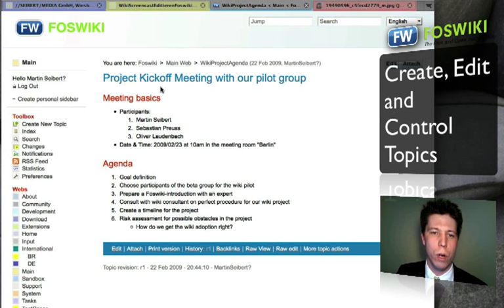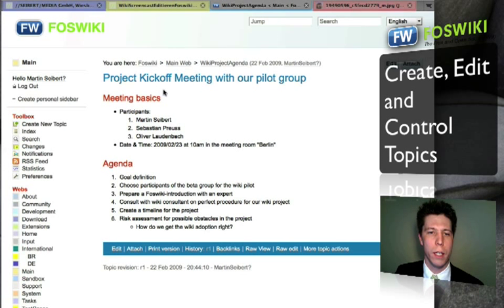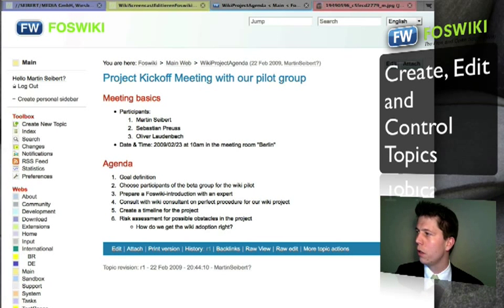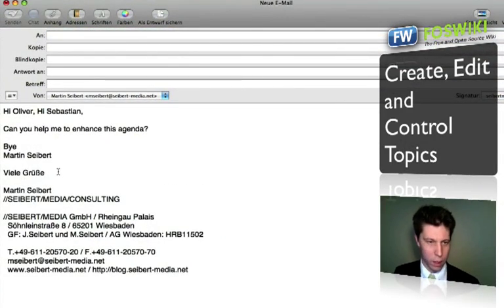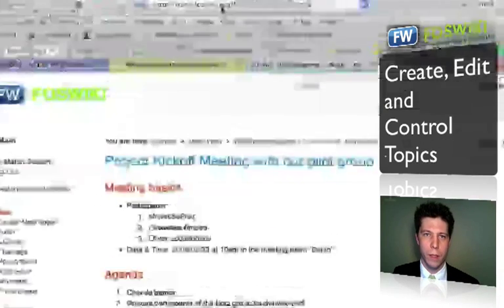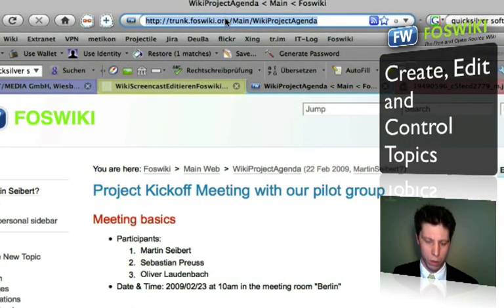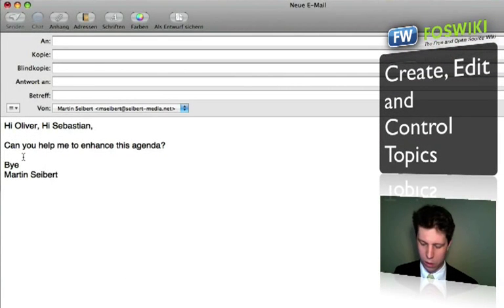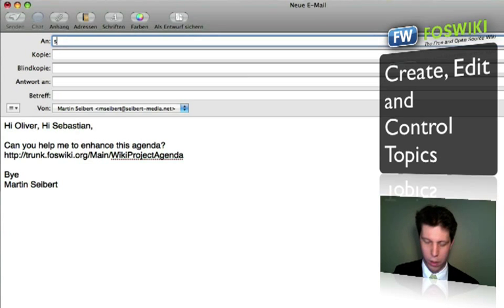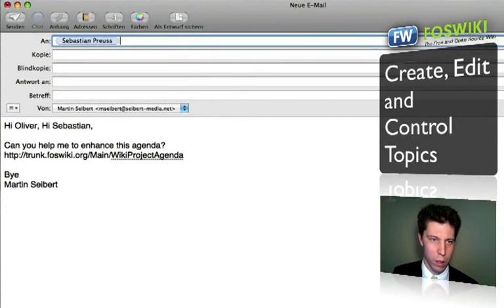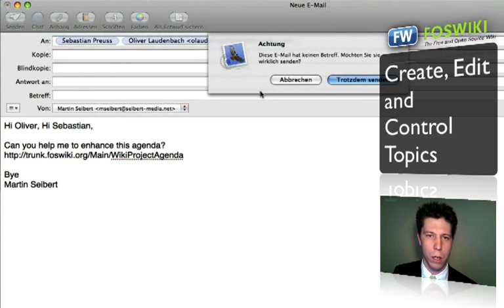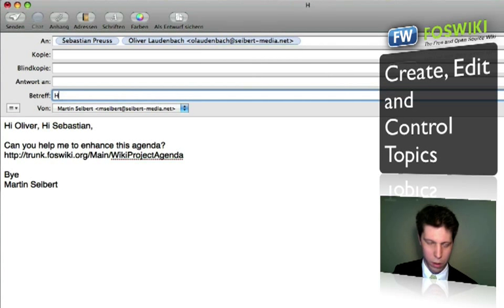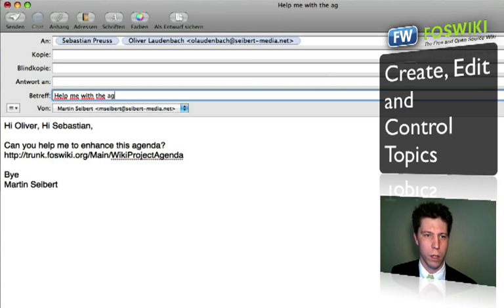Let's assume I'm out of time right now and I want my co-workers to collaborate with me on this. I need to open a new email, insert some text, put in the link to the page, add the email addresses, and send the email off.